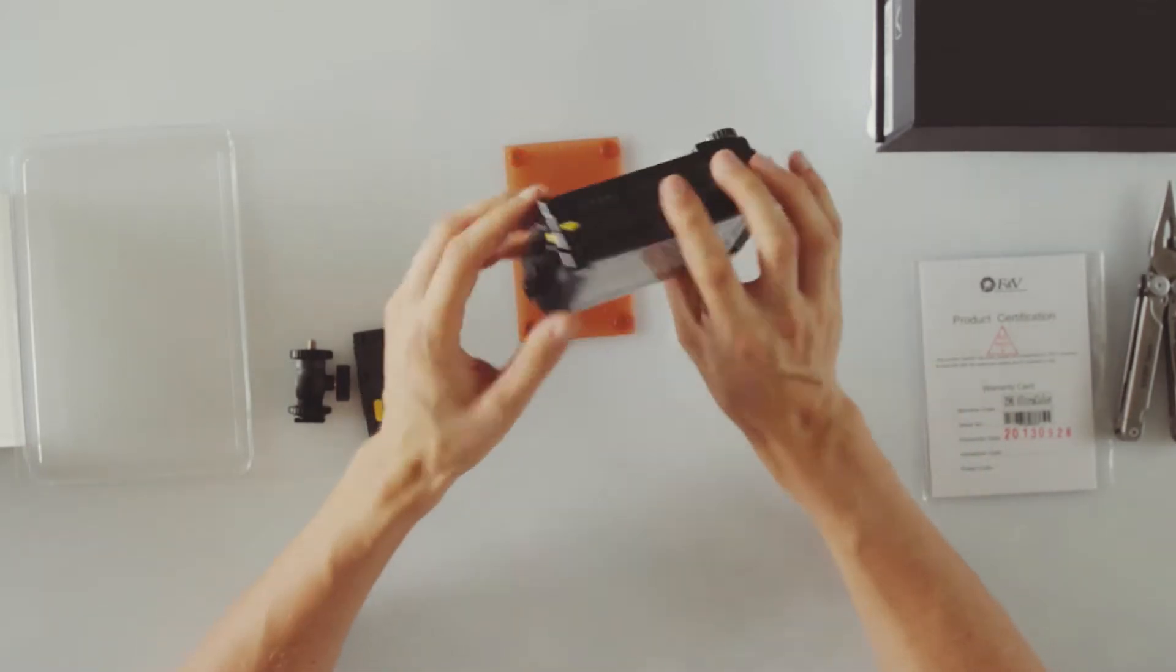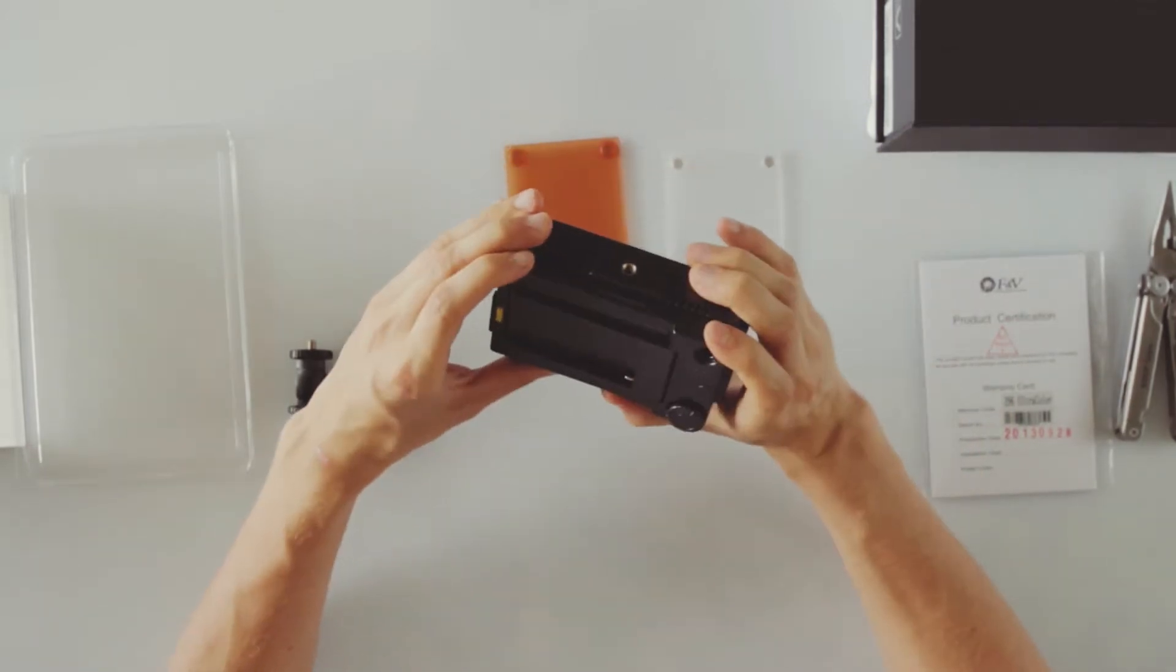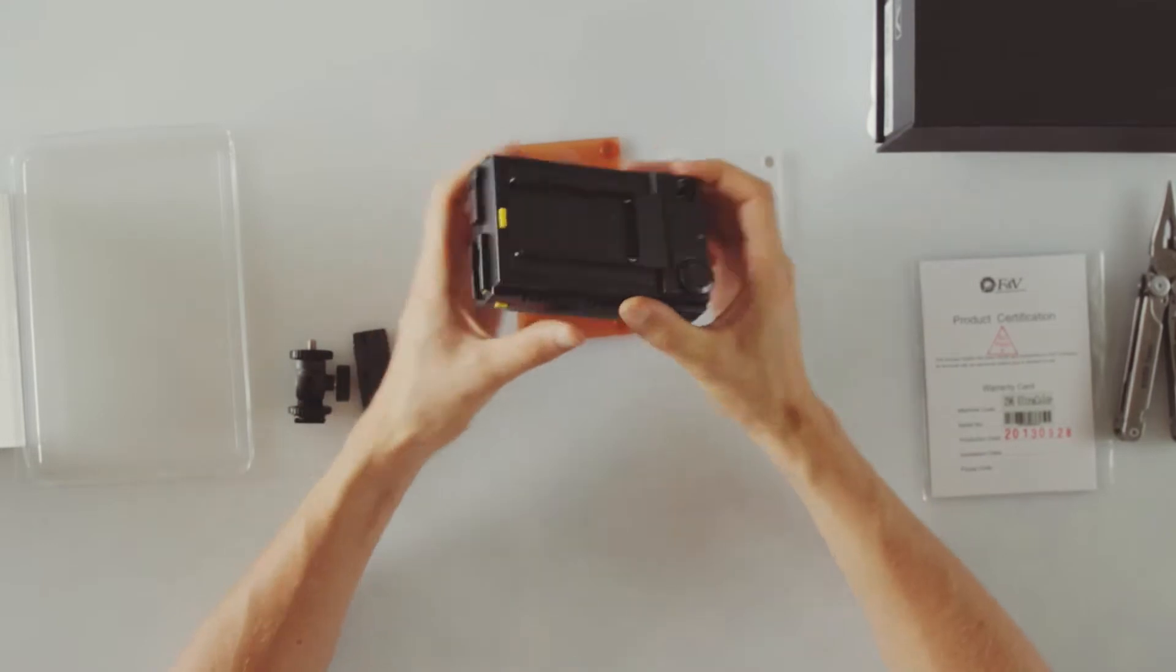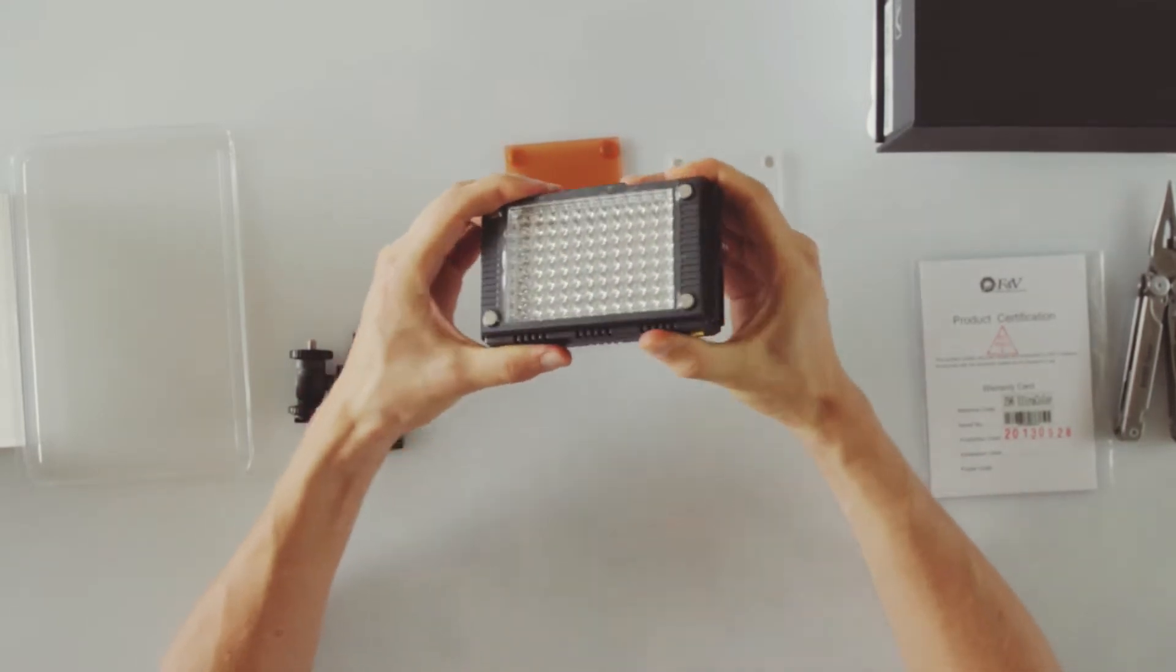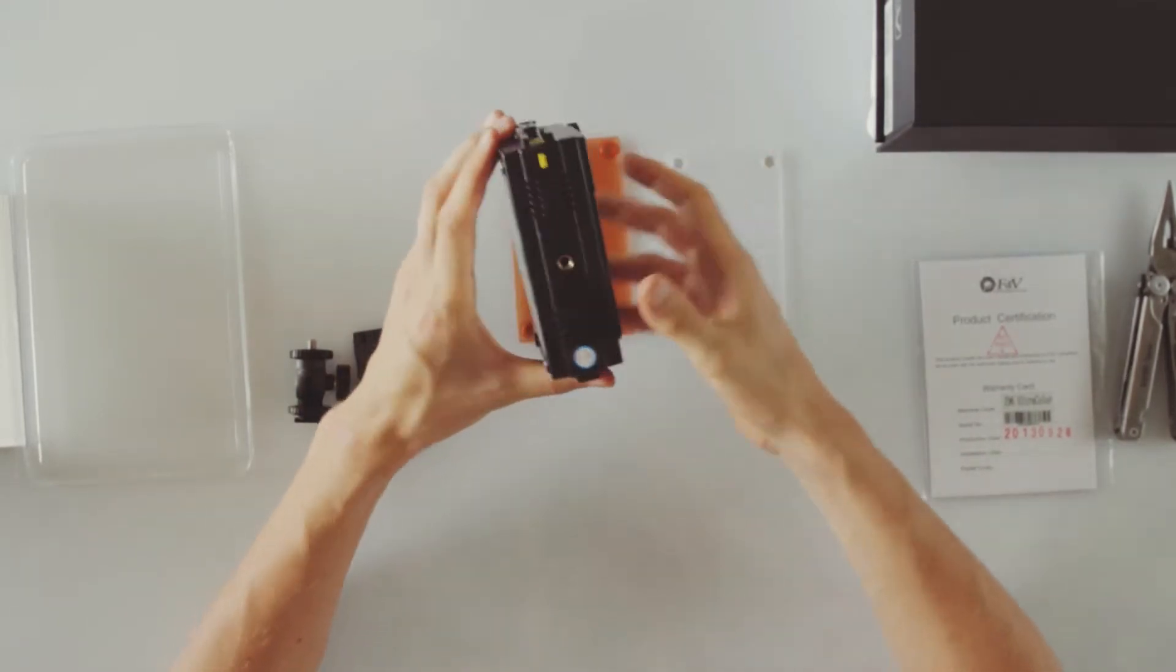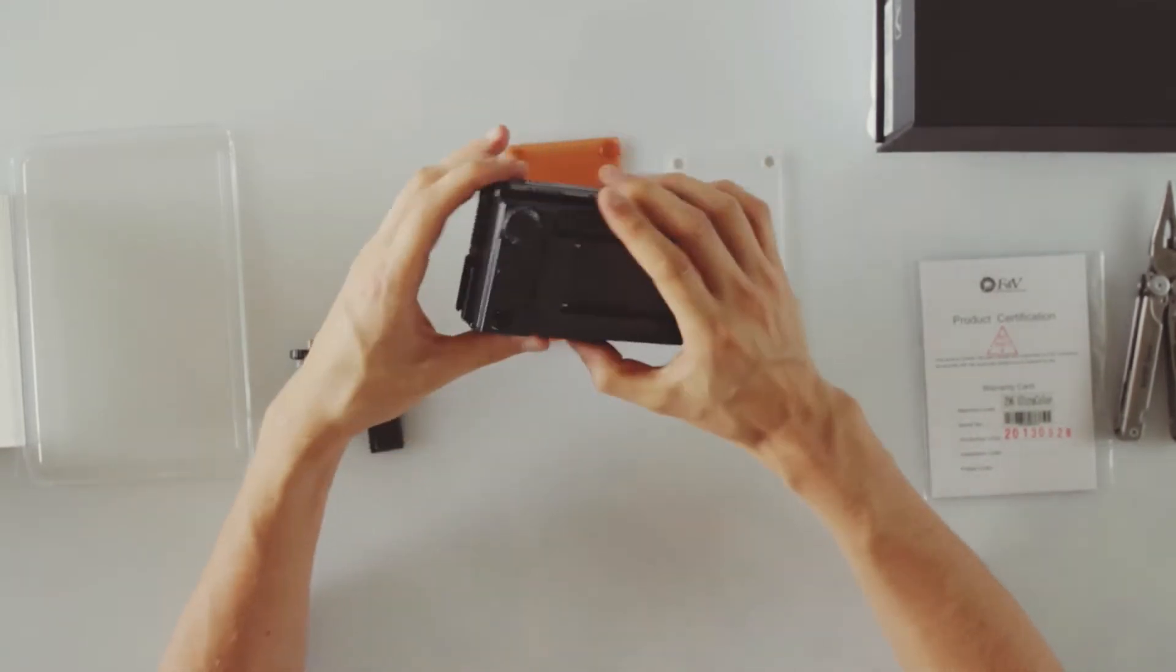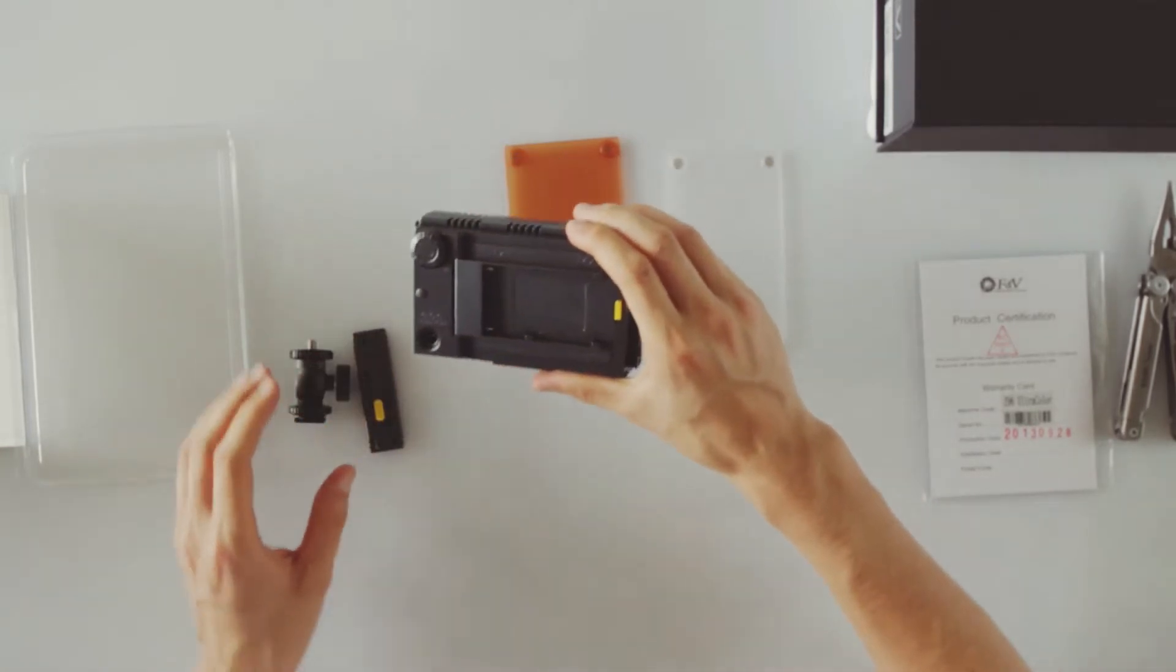The light itself is total plastic. I'm not sure how this can take a fall for example, but just gotta be careful.